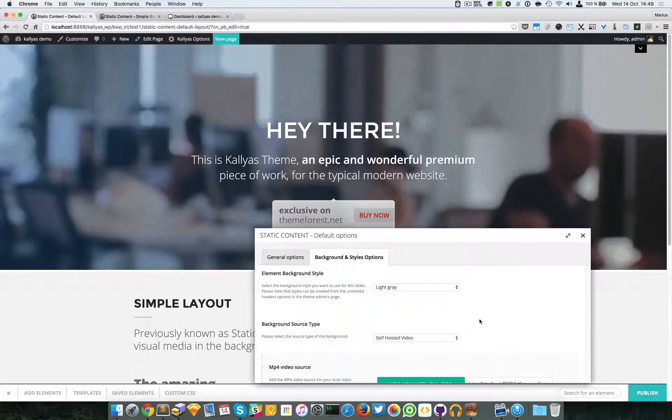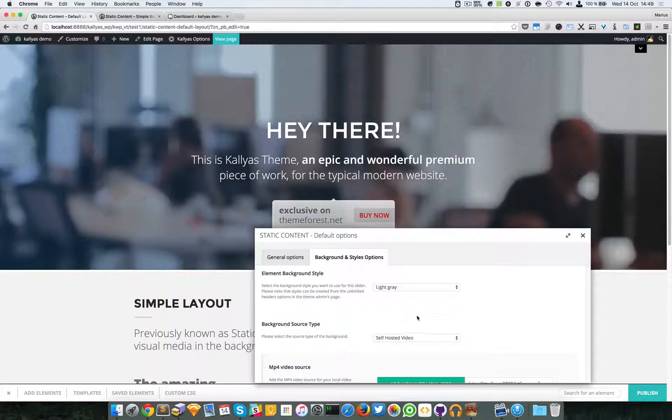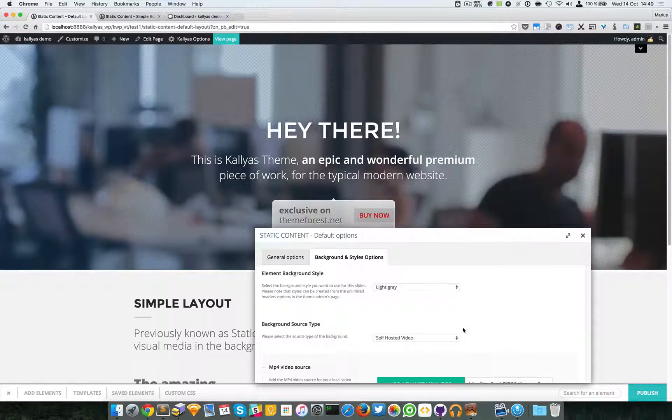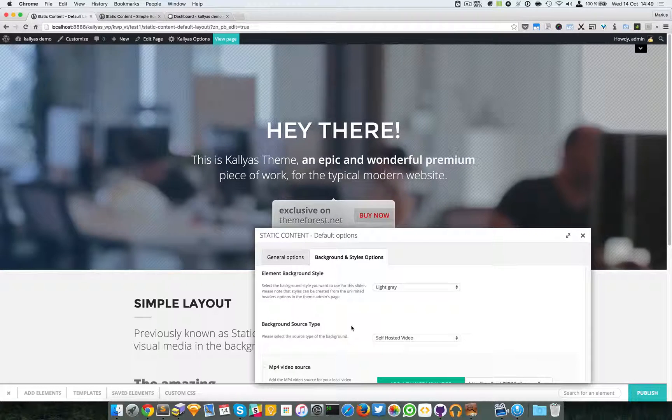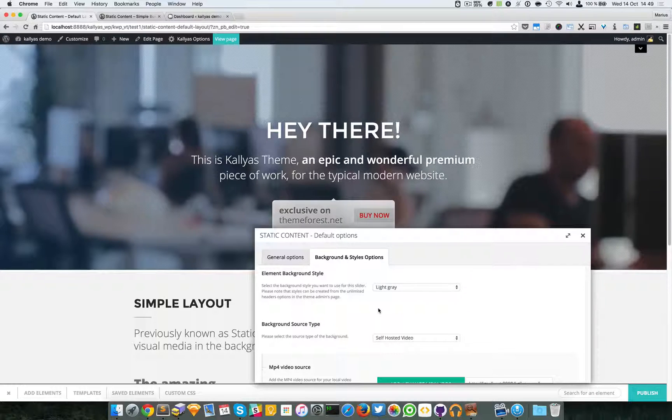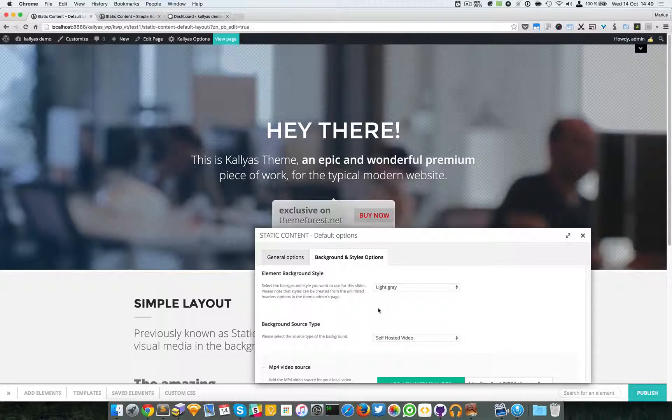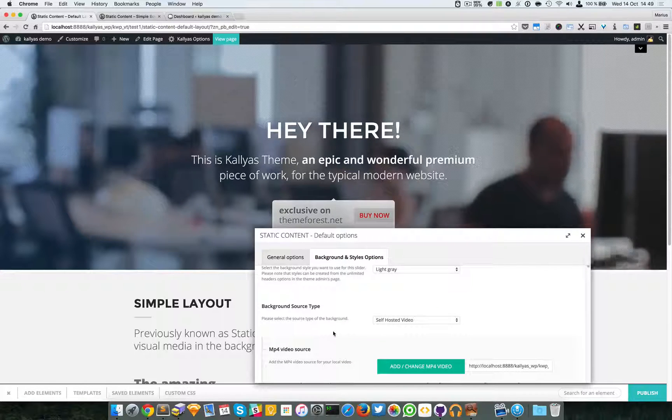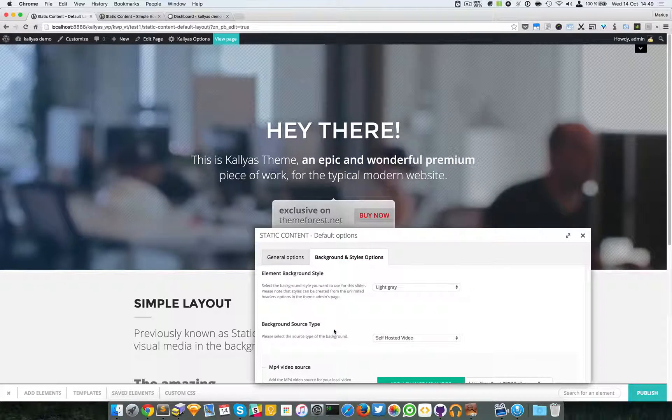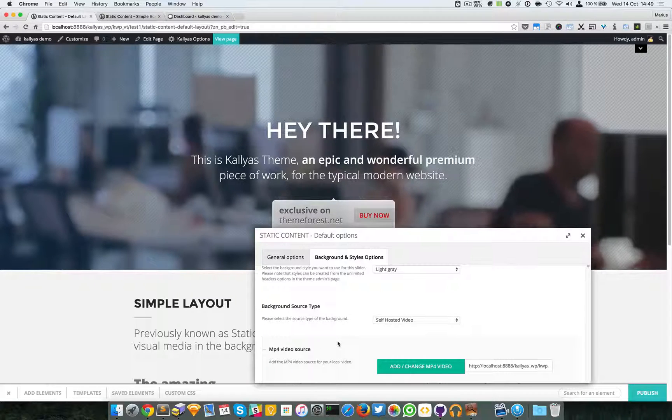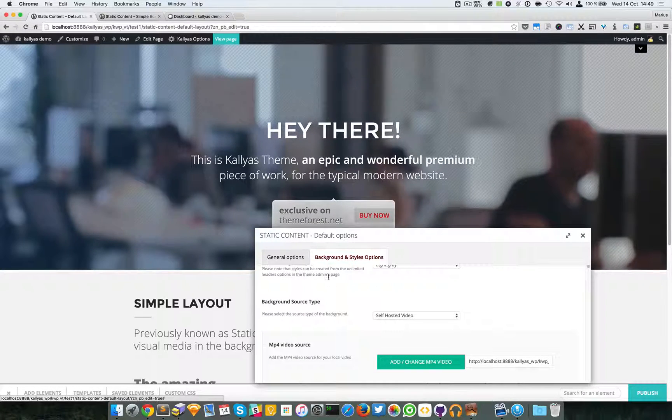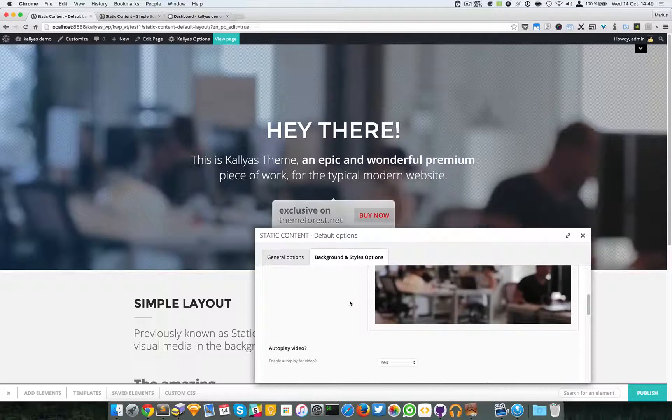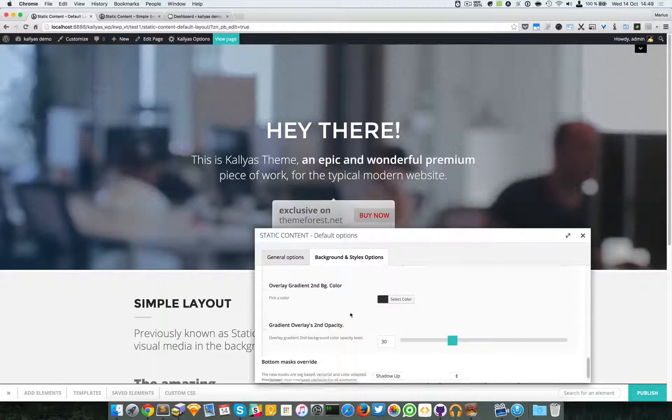Then we have the background styles options. There's an entire video about these background style options which you can customize and use. I won't actually talk about this one because, like I said, there's that video. This background part of options is actually very common in the page builder, and I think half of the elements have these options.